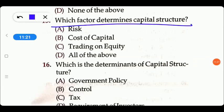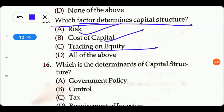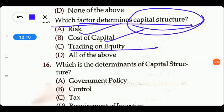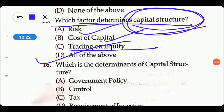Next question: which factor determines the capital structure? Options are: risk, cost of capital, trading on equity, or all of the above. Capital structure refers to the type of debt and equity in a business. The risk factor determines how much we rely on debt versus equity. We also check the cost of capital and trading on equity. All of these factors define the capital structure, so the answer is all of the above.